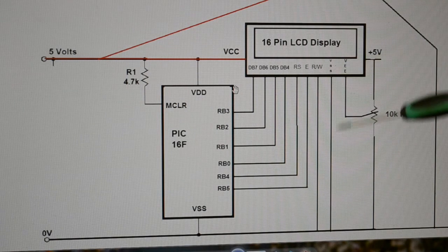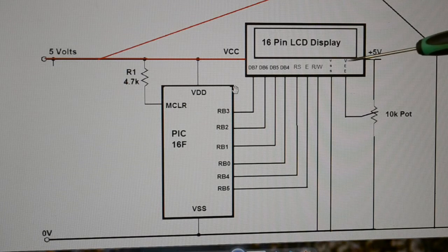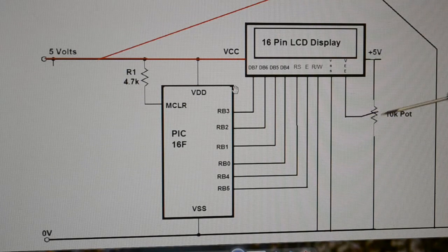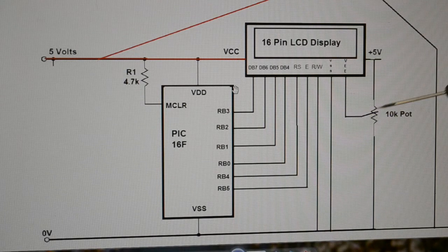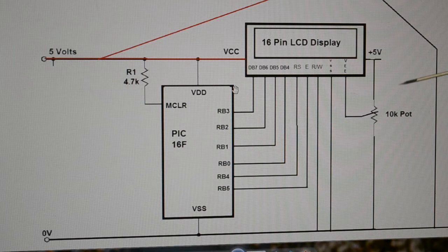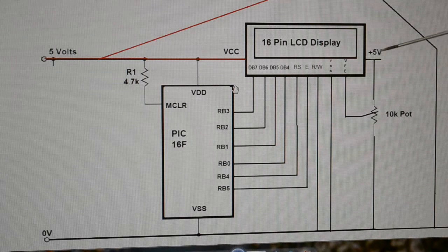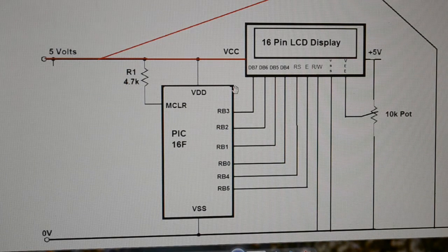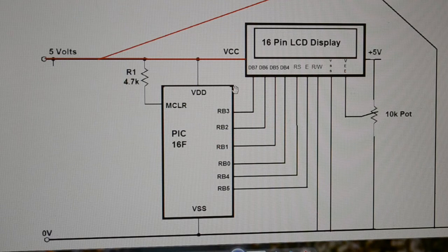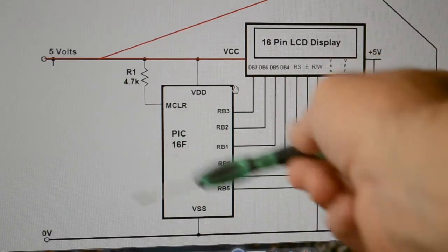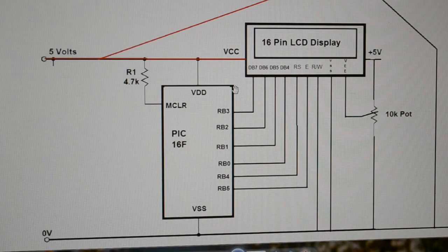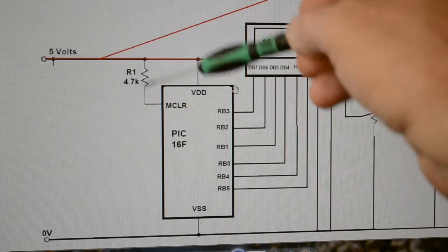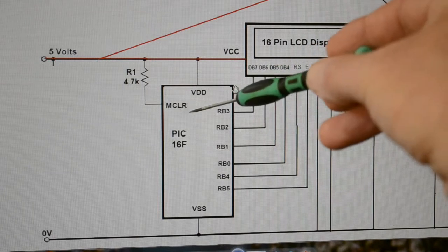VSS ground, VEE bring out to a wiper on the potentiometer, and the potentiometer you put across the supply. That simple. No crystals, no ceramic resonators, nothing. Just one 4K7 pull-up resistor on master clear.